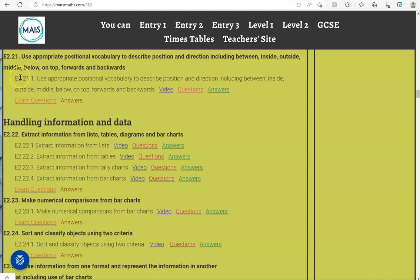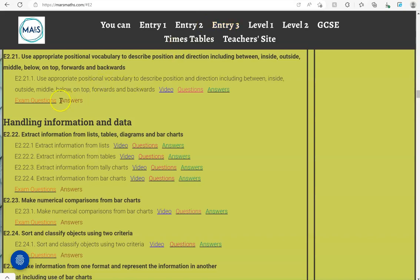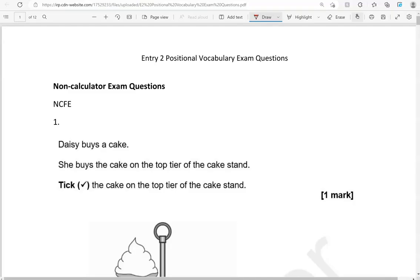In this video we'll go through exam questions that cover the criteria and use the appropriate positional vocabulary to describe position and direction including between, inside, outside, middle, below, on top, forwards and backwards. You can locate the questions on the massmass.com website under Entry to. The questions come from different exam boards. We'll start with the non-calculated questions and then we'll move to the calculated questions.